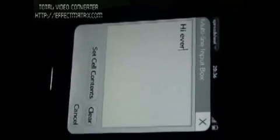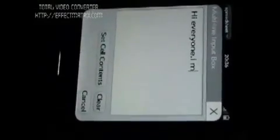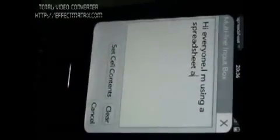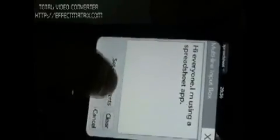If I want to enter some multiline text, I can click on the multiline text button and enter a multiline text. After that I click 'set cell content' and it shows me the multiline text. Thank you.